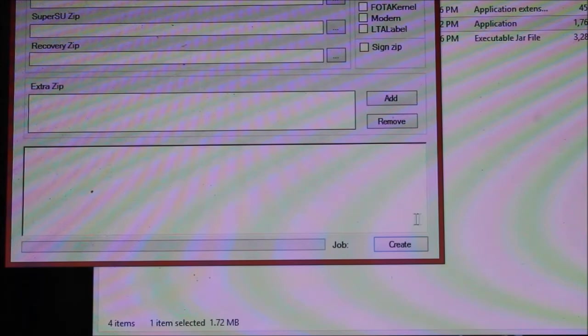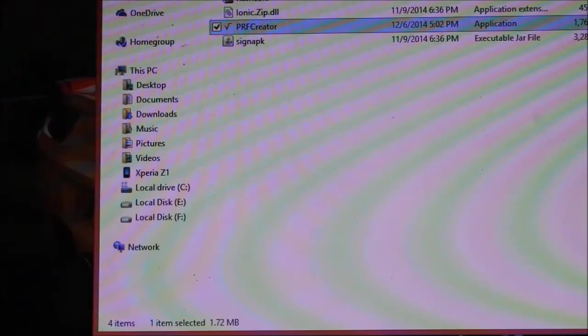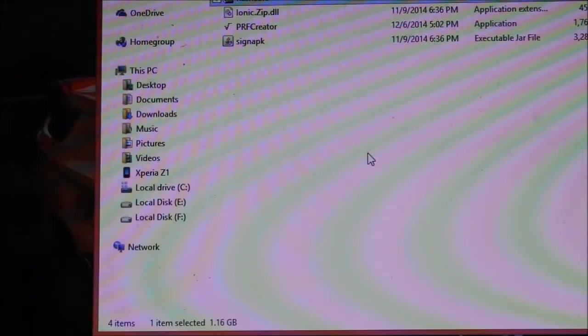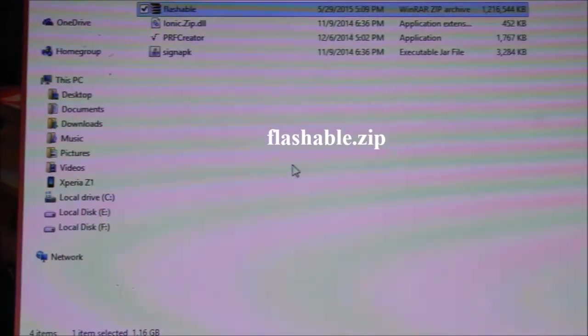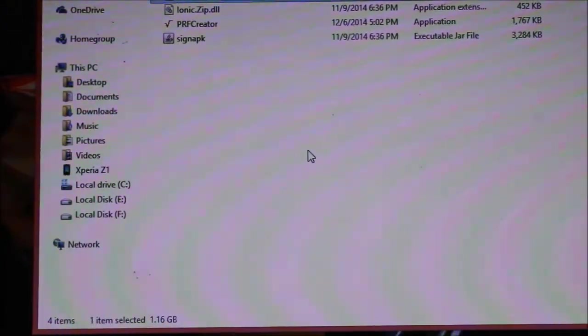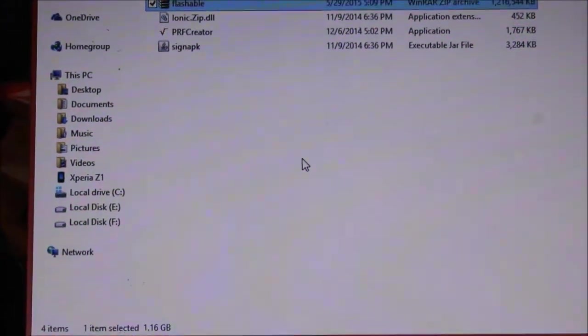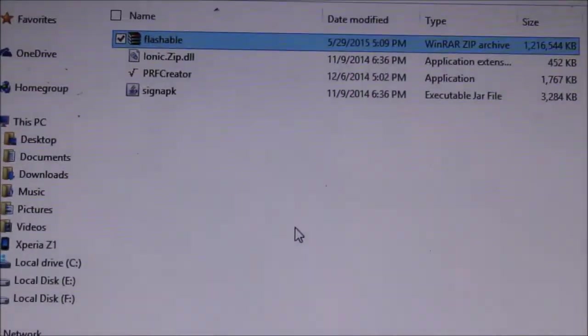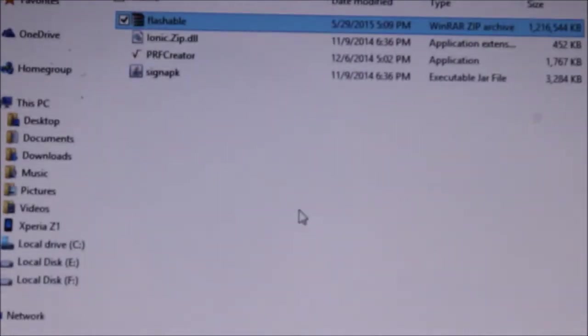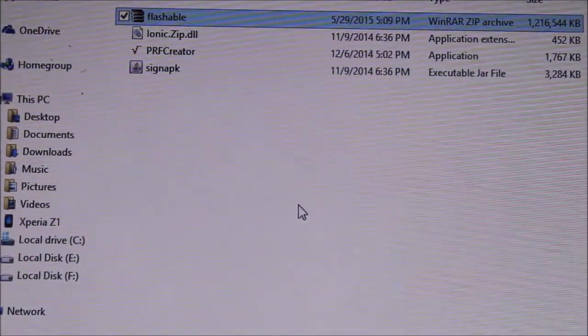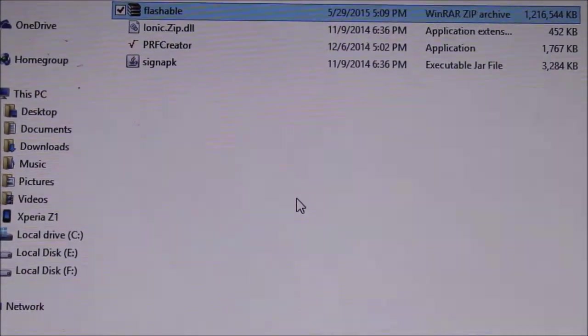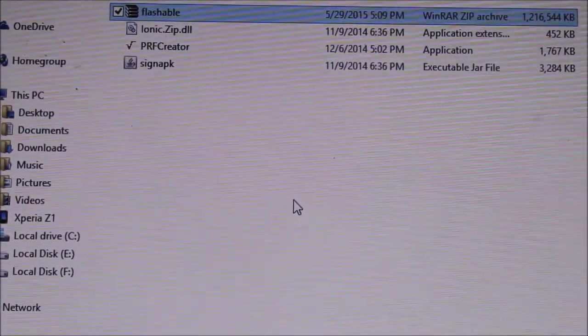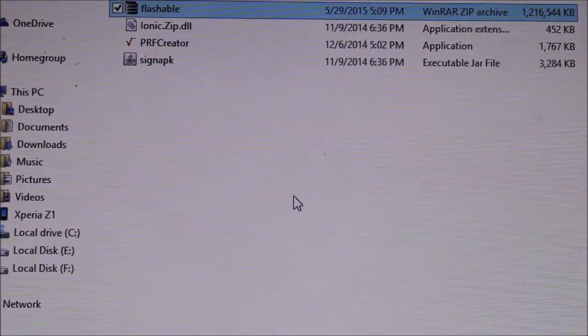Click it - it will take some time as per your PC, and a new file like this will be created named 'flashable'. This file will be created after the process is finished by the PRF Creator.